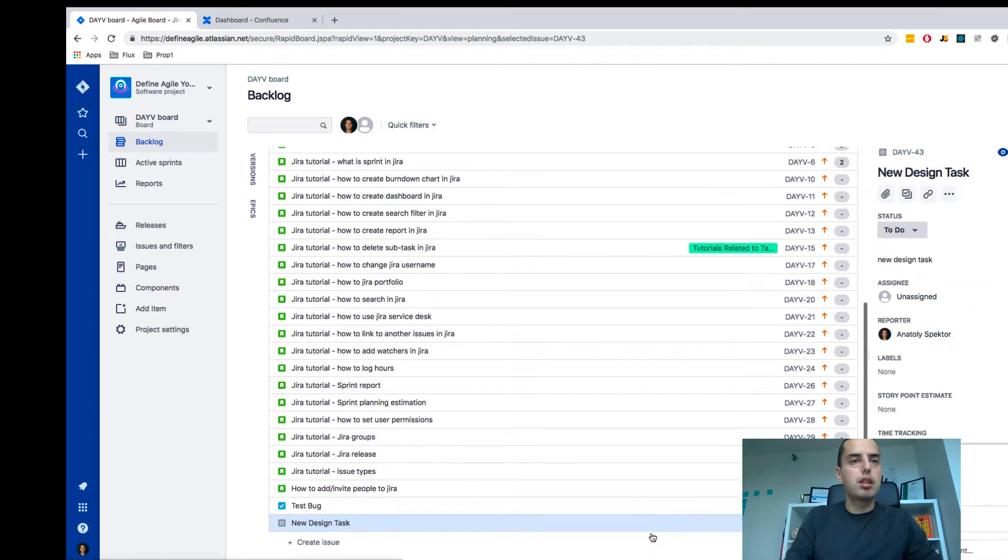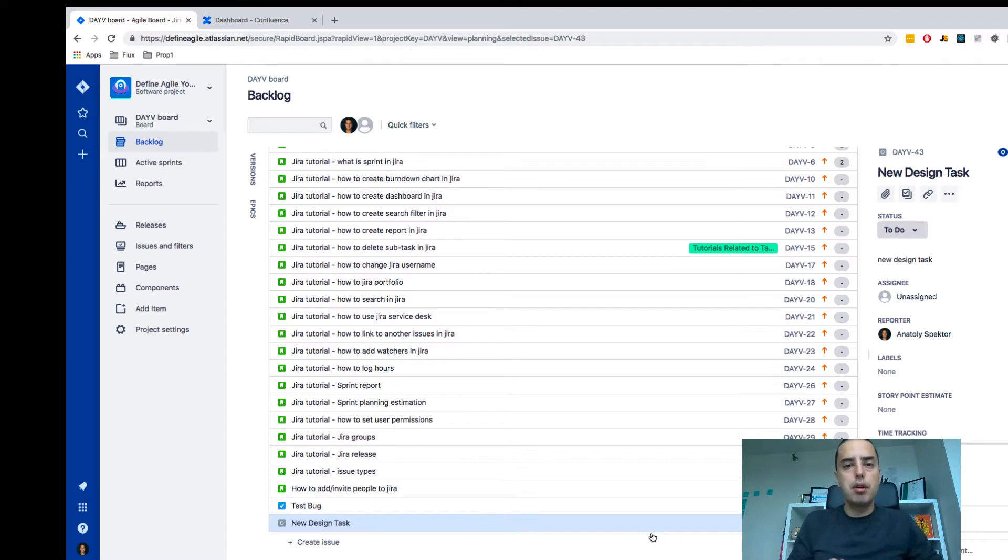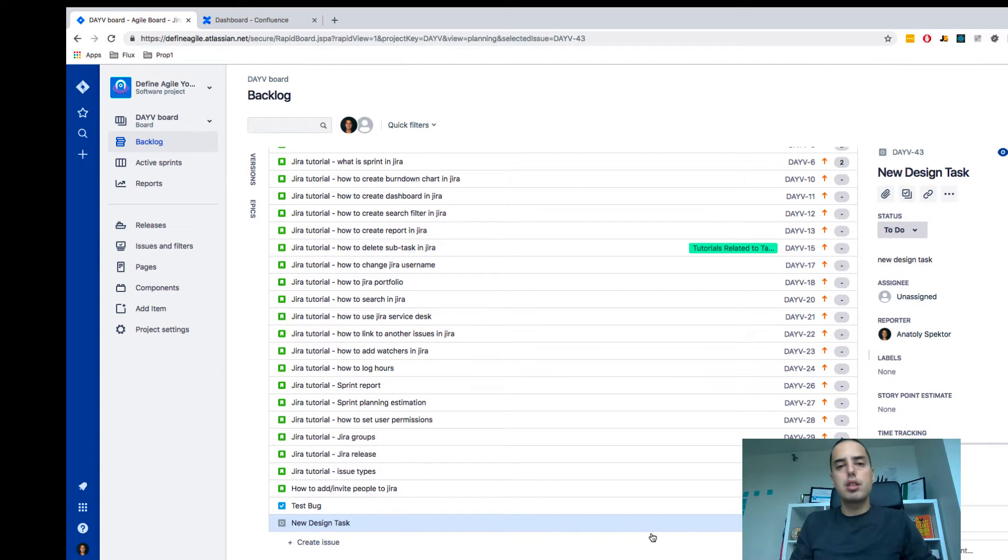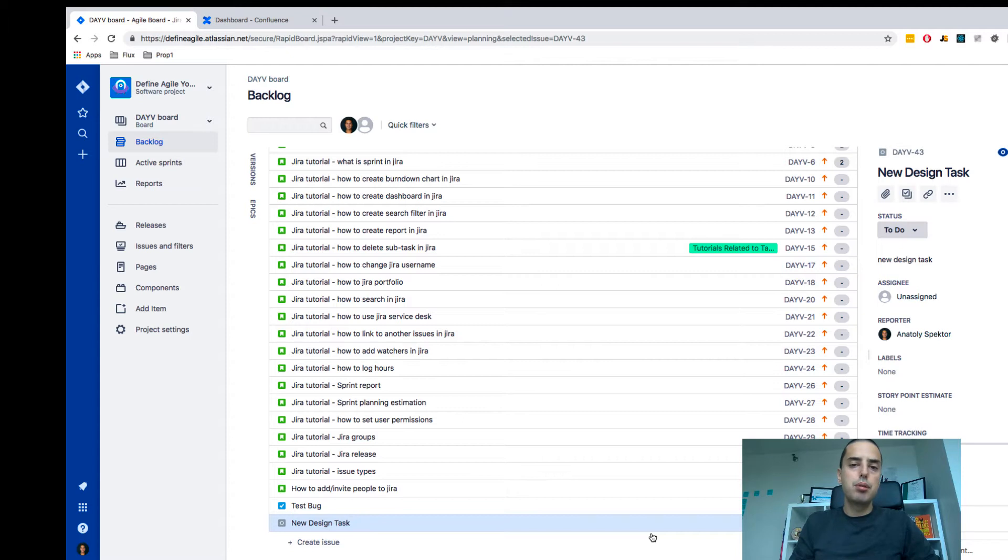And here's your new design task. So this is how you can create custom issue types. Very useful. You can create them for your copywriter, SEO, or any other tasks you think are necessary, and I hope it helps you with your Jira.